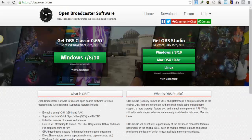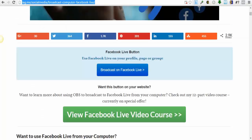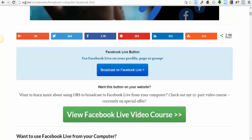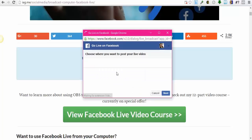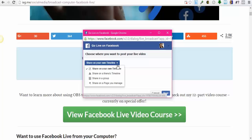The Stream Key, we're going to find it in this website. I'm going to leave this link below this video. We just click Broadcast Facebook Live. We are going to choose where we're going to do our broadcast.